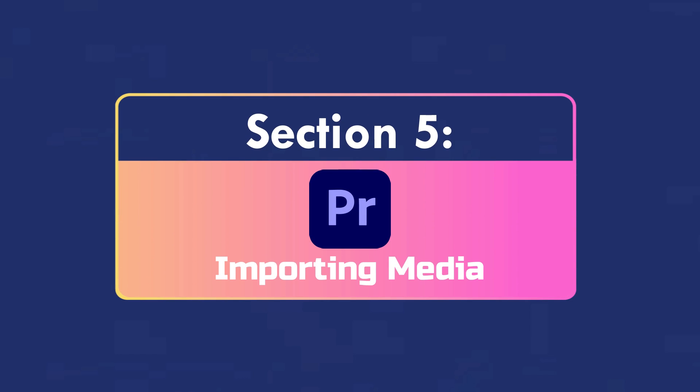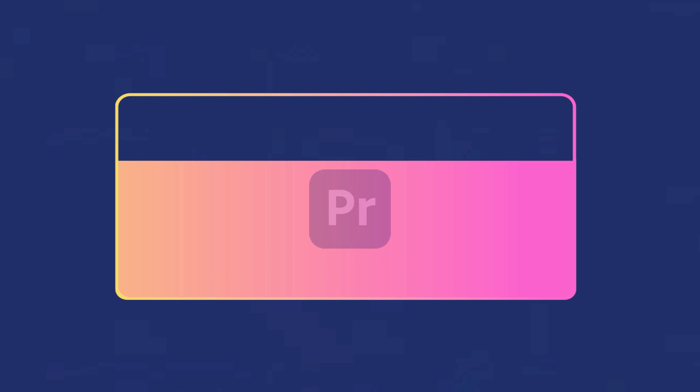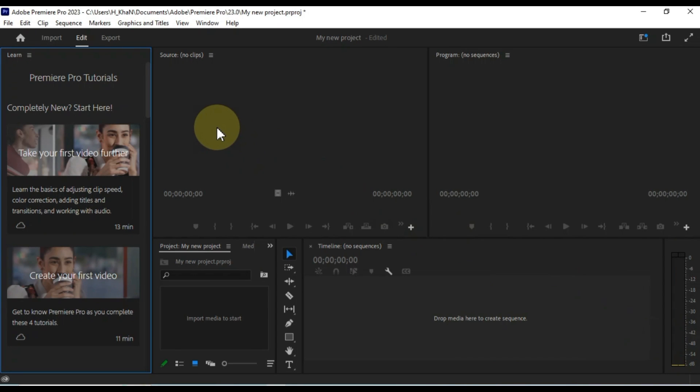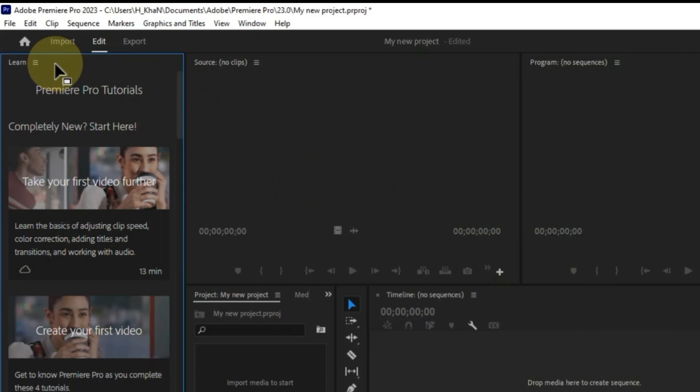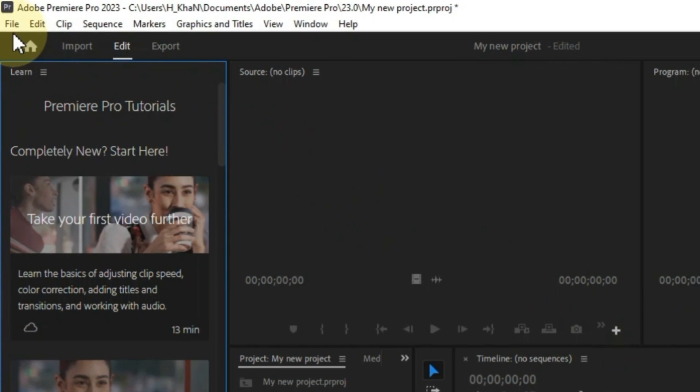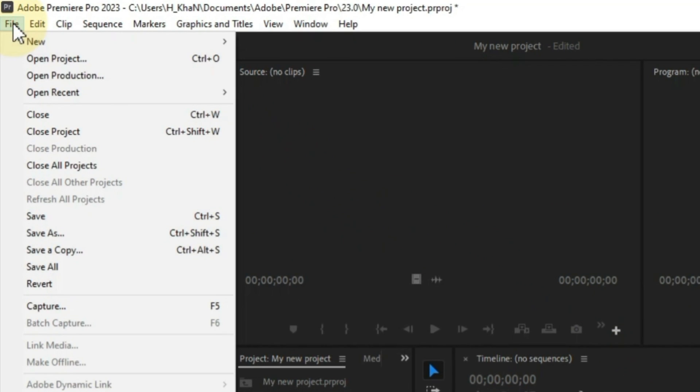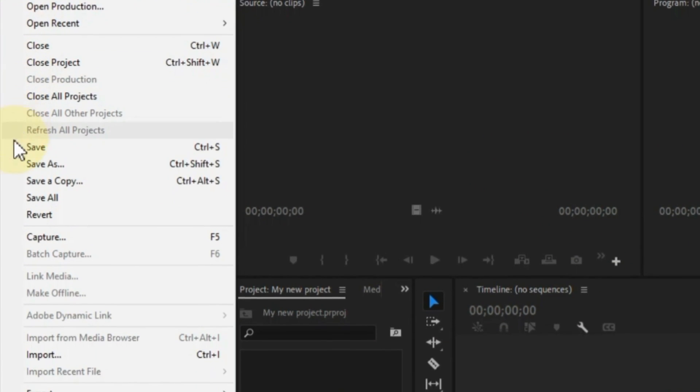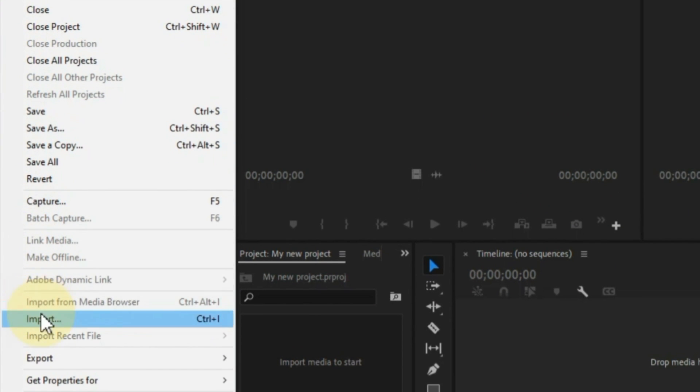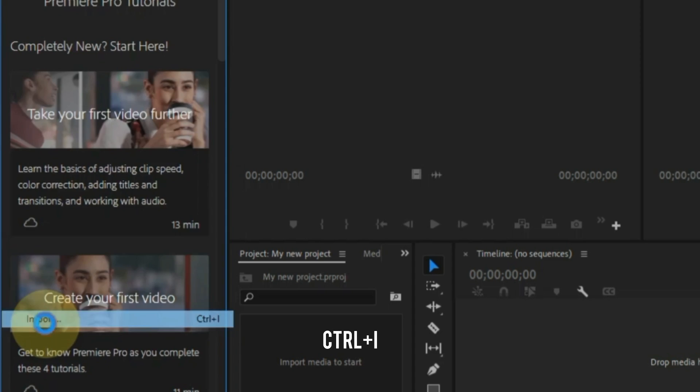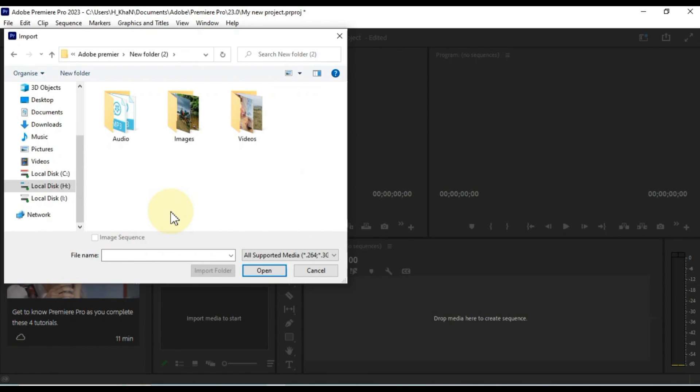Importing Media. Now I'll show you how to import video, audio, and image files into Premiere Pro, and how to organize your media in the project panel. To import media into Premiere Pro, go to File menu and click on Import button. Or you can use the keyboard shortcut Ctrl+I on Windows or Command+I on Mac.